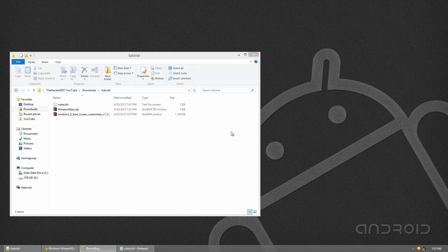So we'll be accomplishing this task by using a program called Win Arrow Glass and a Start Screen Customizer which will make our start screen transparent.